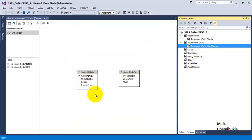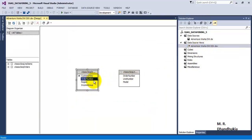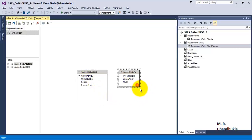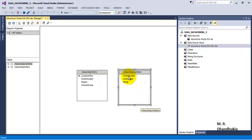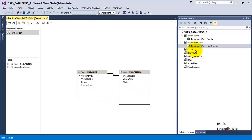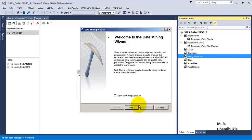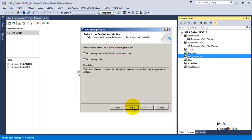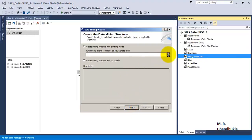Views will not have foreign keys between them, so we will have to create a relationship between them in our logical structure. Basically this is order and this is line item. Let us relate this, let us save this and let us go to mining structures. Add a new mining structure from existing data or tables or views.